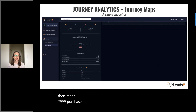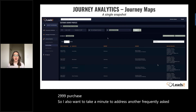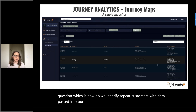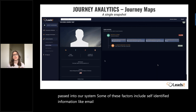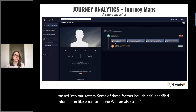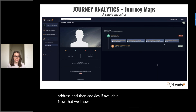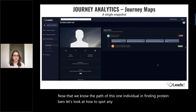I also want to address another frequently asked question: how do we identify repeat customers with data passed into our system? Some of these factors include self-identified information like email or phone. We can also use IP address and then cookies, if available. Now that we know the path of this one individual in finding protein bars, let's look at how to spot any patterns in customer journeys.